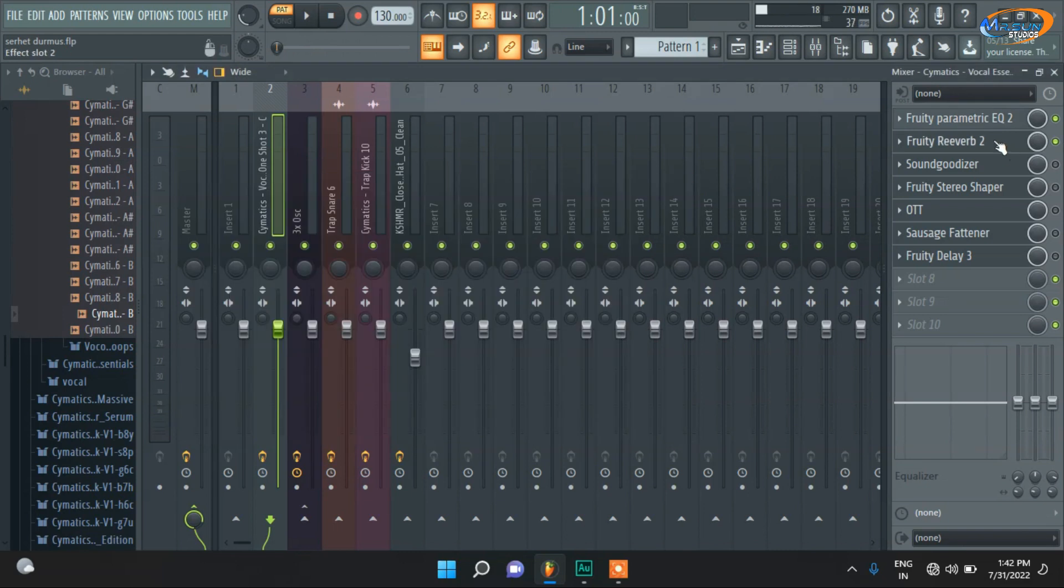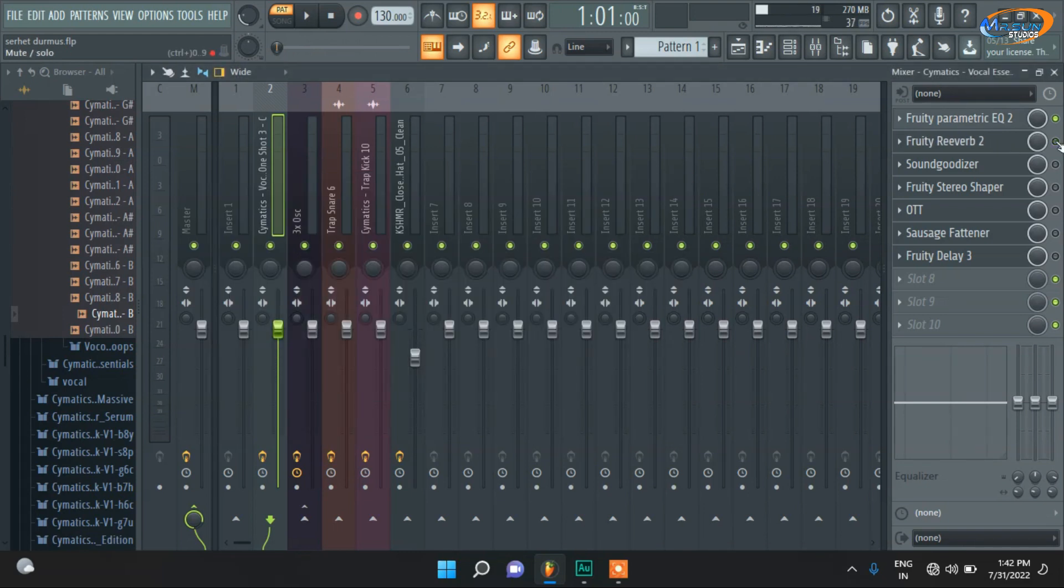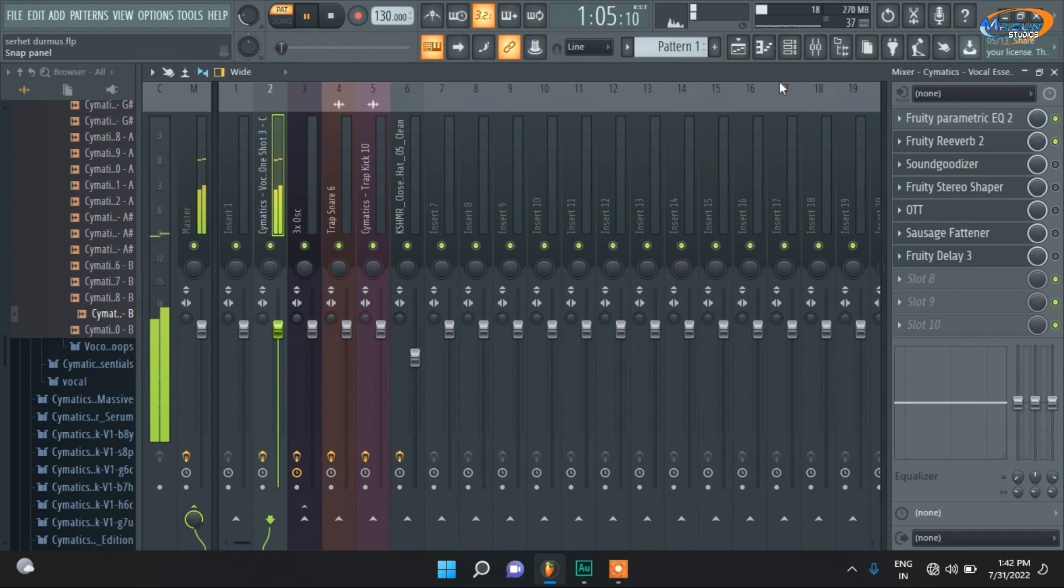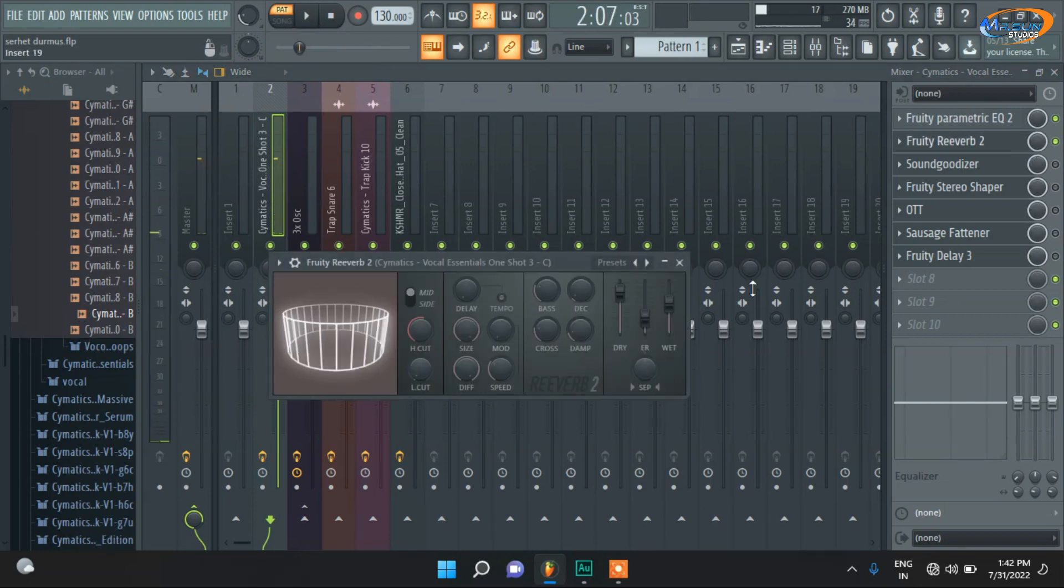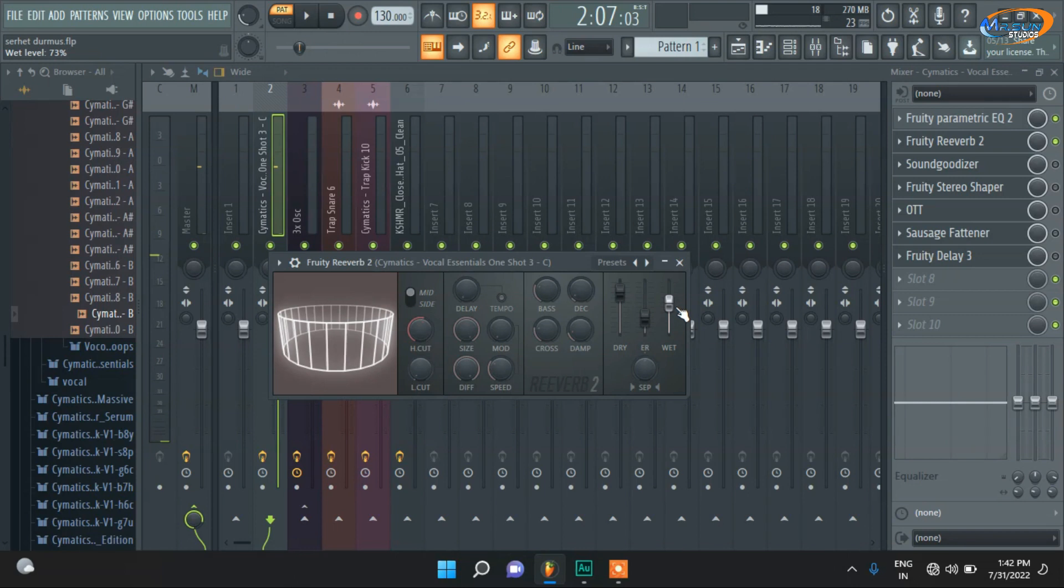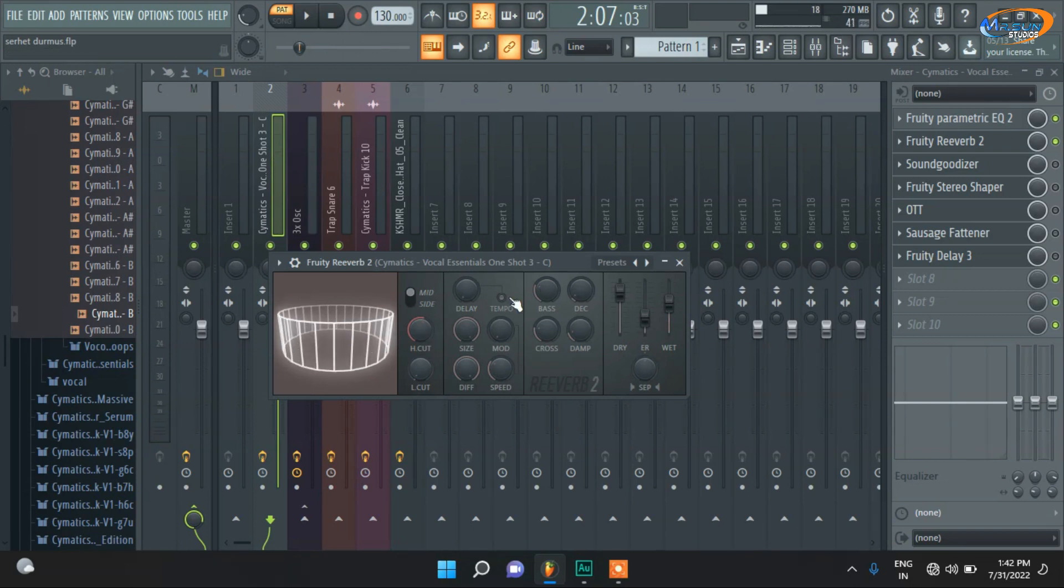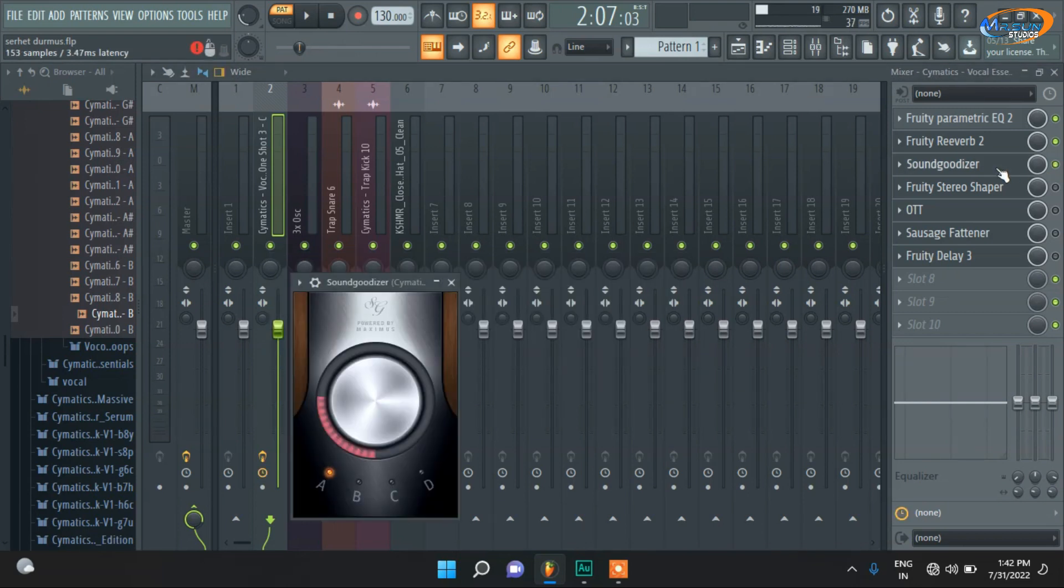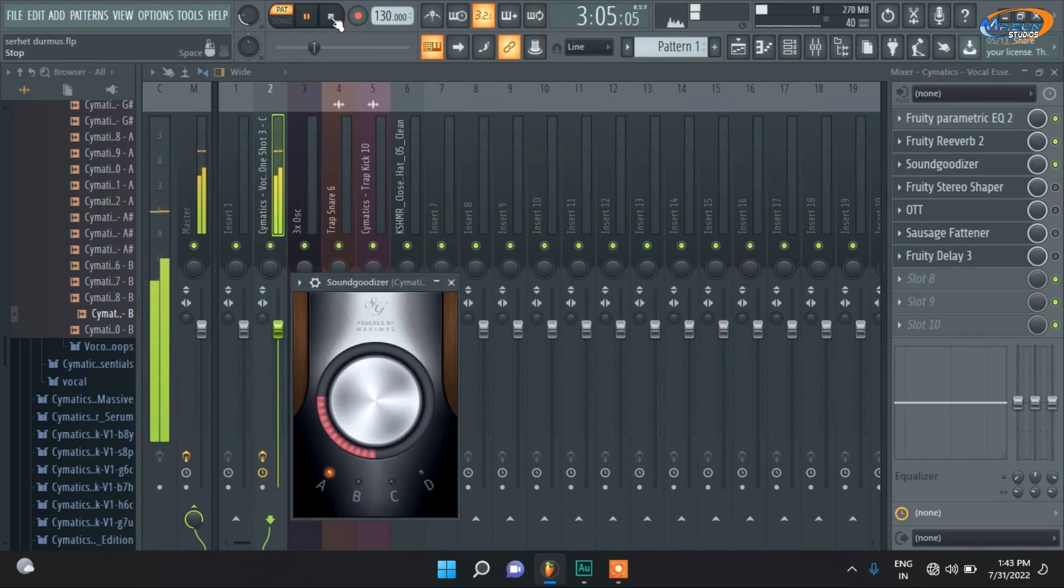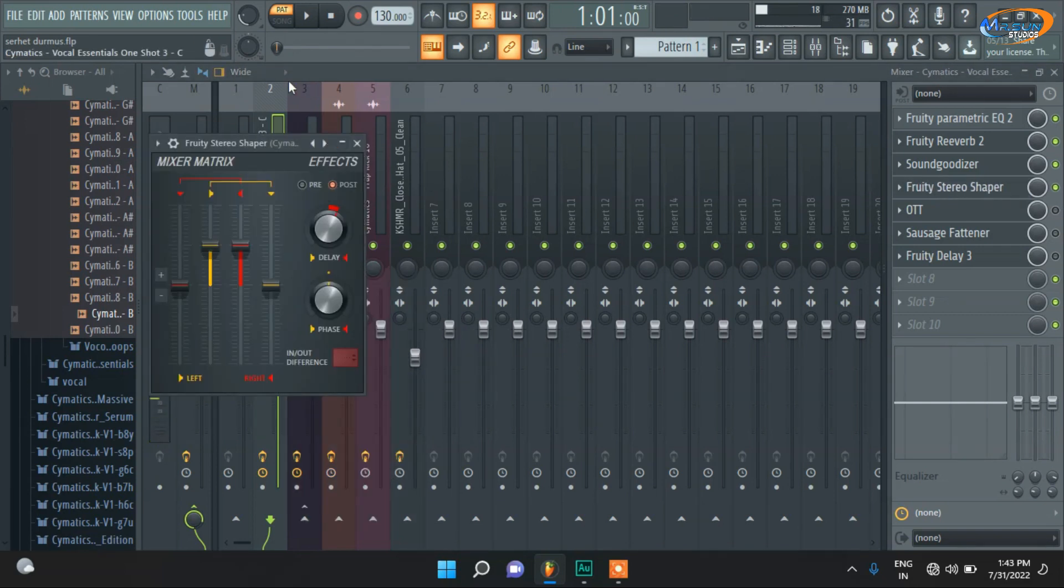After that, one reverb. You have already heard the loud reverb here. You can increase or keep it a little lower. The high cut is higher and the decay size is higher. And one Soundgoodizer for boosting the volume. And one Stereo Shaper for widening the vocals. The vocals will be wide.